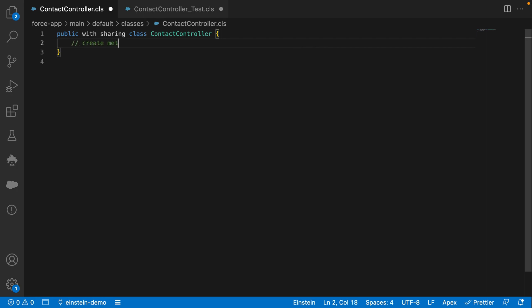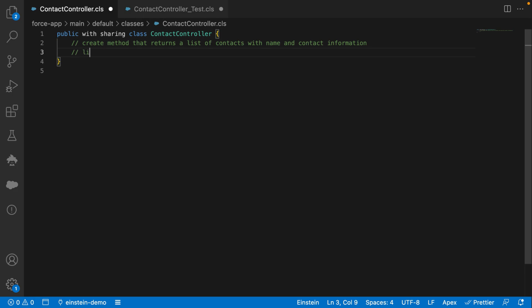Let's simply write comments that describe what the method does. This returns an automatically generated smart comment that hints at what I should complete the code with. Let's accept it.